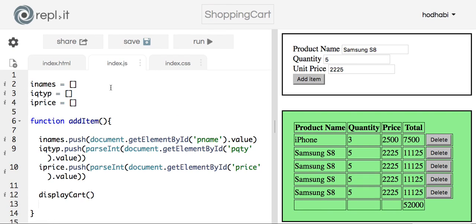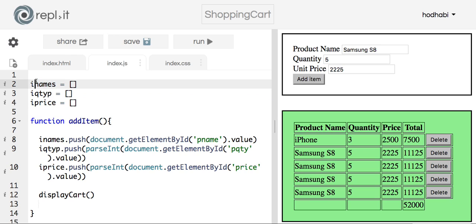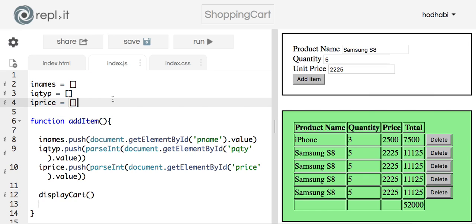In the JavaScript I'm using three arrays. The other way is to use a multi-dimensional array but we're not getting to that at the moment. One array stores the names of the products, the second stores the quantity, and the third stores the price. These arrays are global — outside any function — so they can be used by all functions in the code.